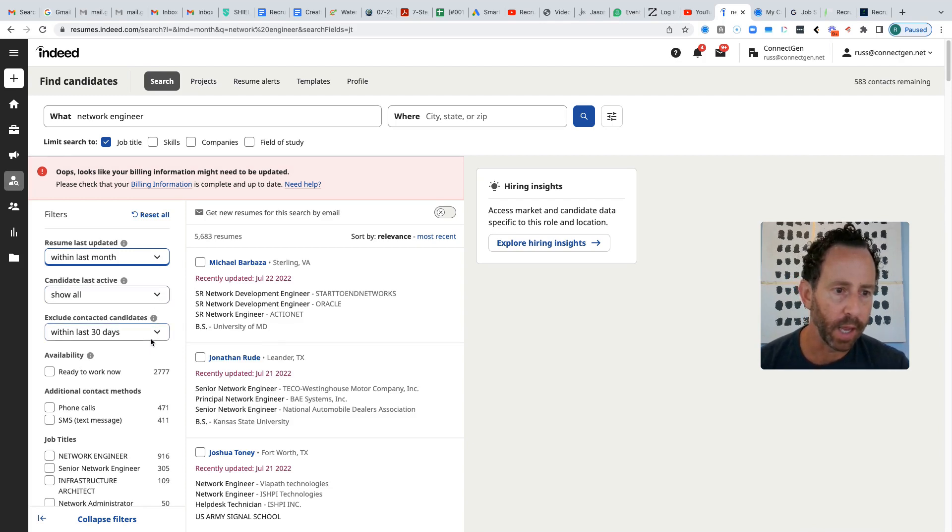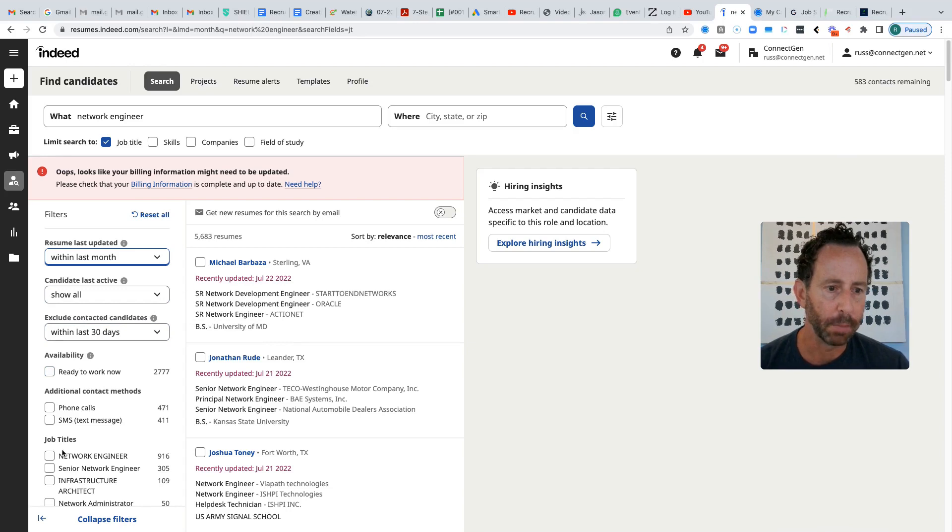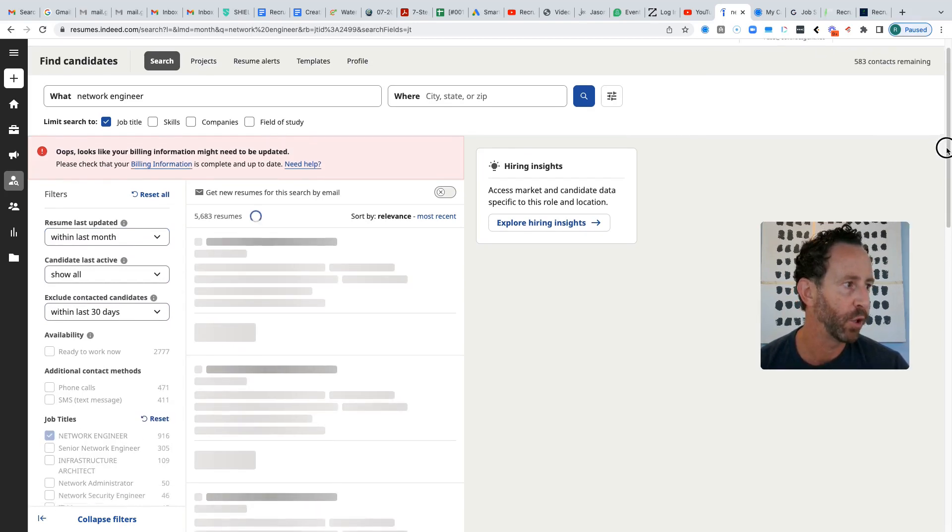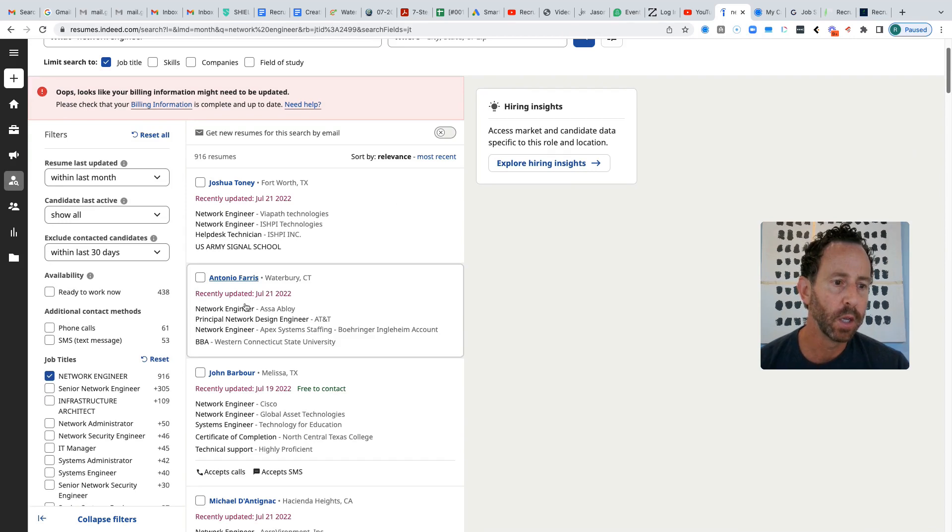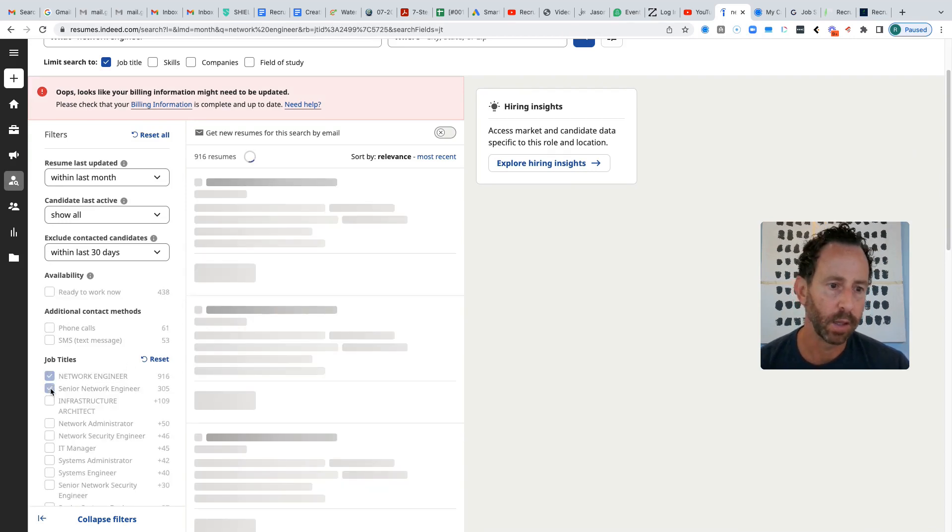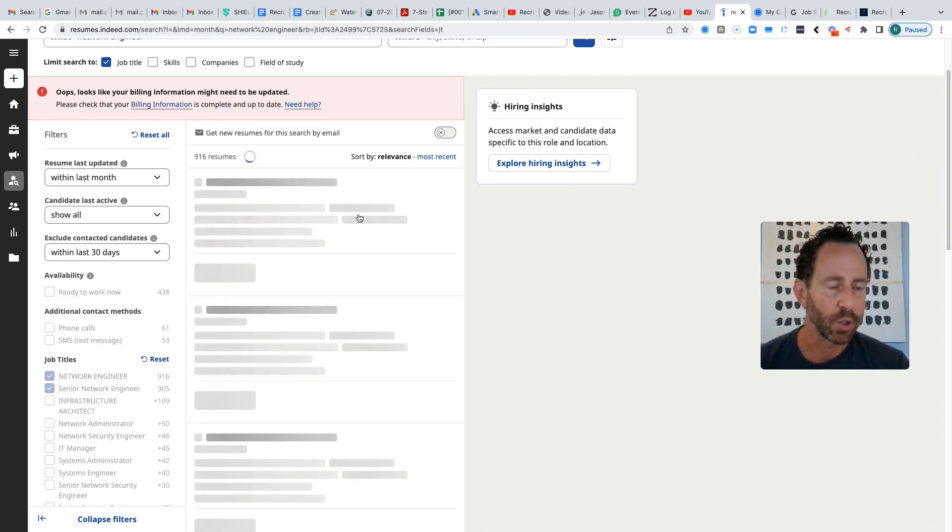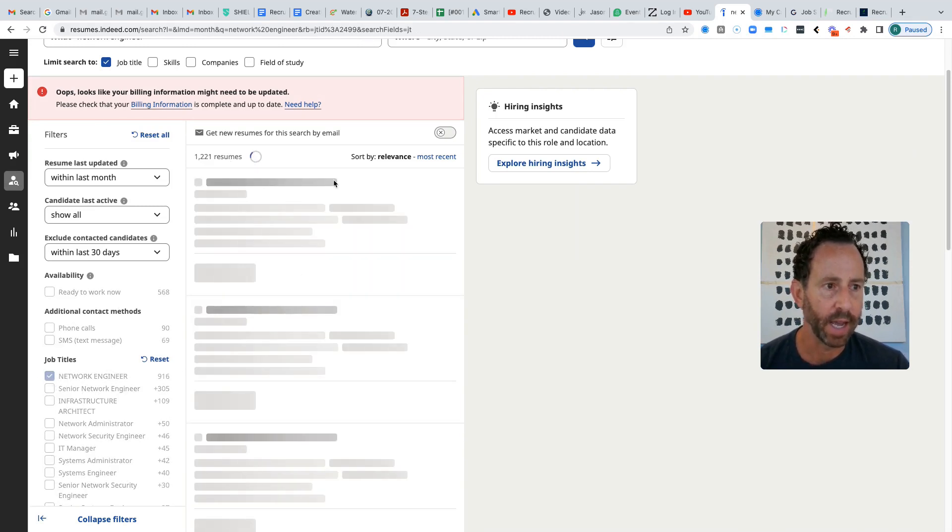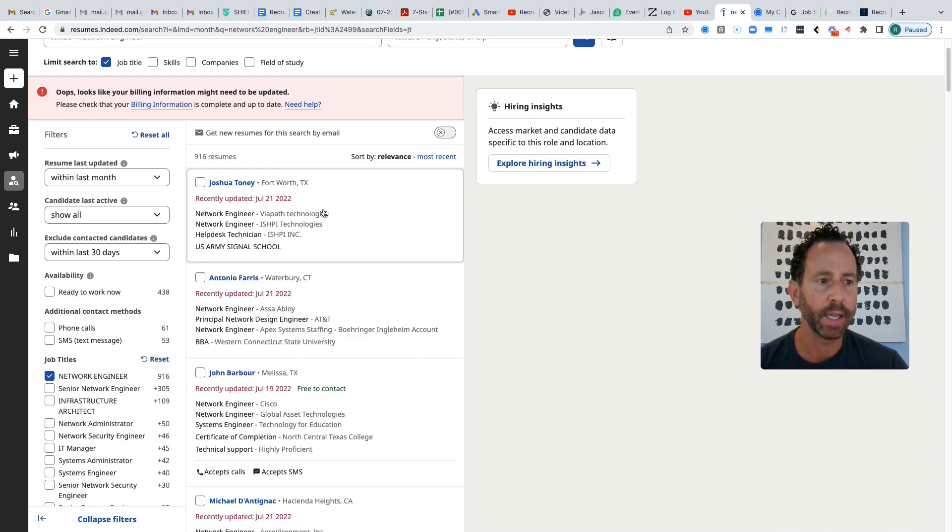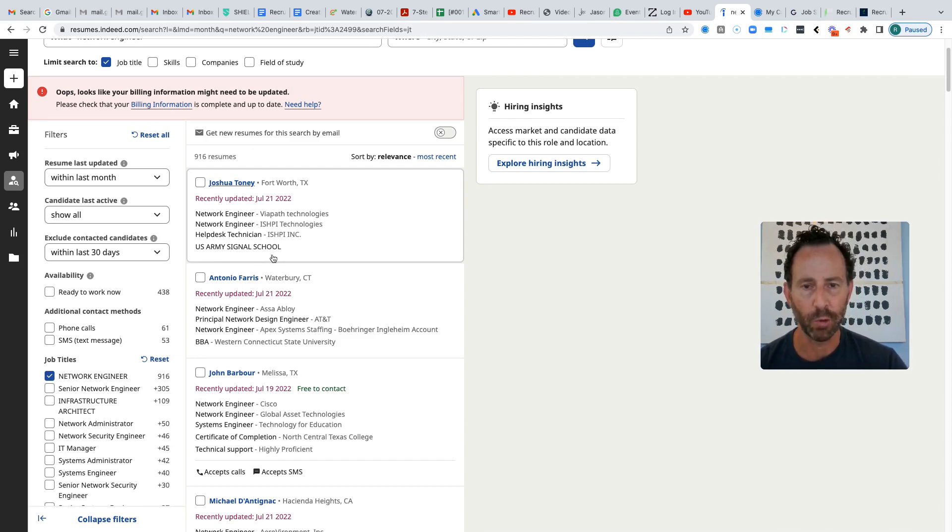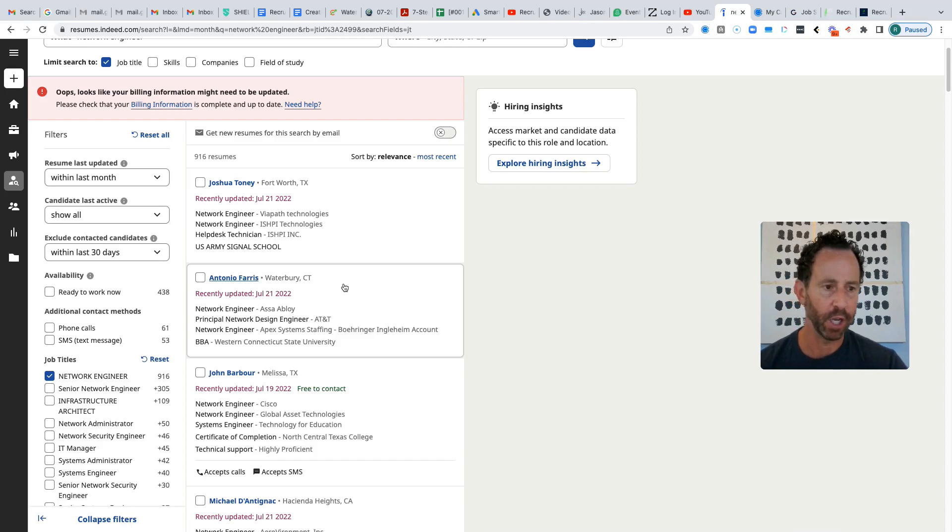And I don't really worry about this too much. But I do select my job titles that Indeed will recommend for you to choose. It just helps me get a more narrow search. And so let's go with those two. So right now, I'm going to deselect that. So we've got 916 candidates. Typically, if I'm really going to construct a Boolean search, I'll get around 200 to 300 candidates. But for the purpose of this video, I'll just run through it.